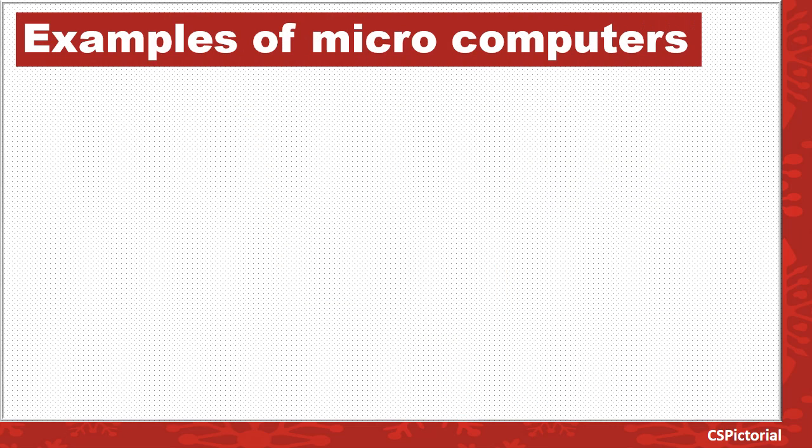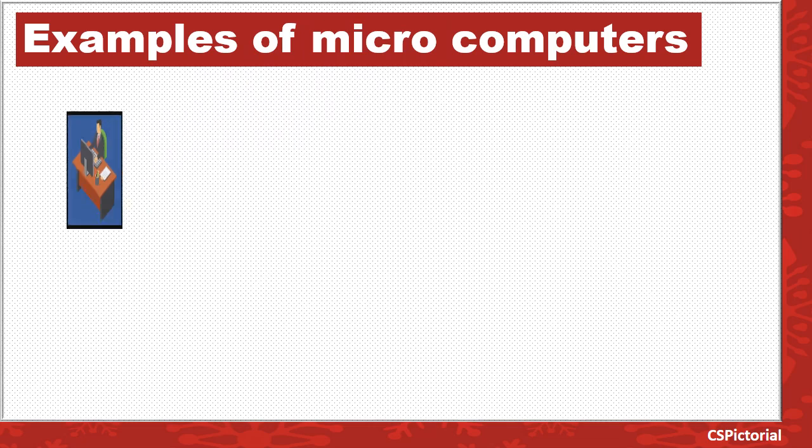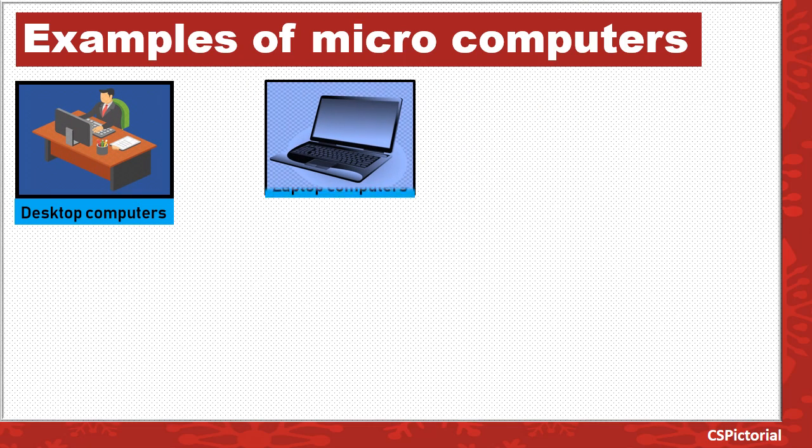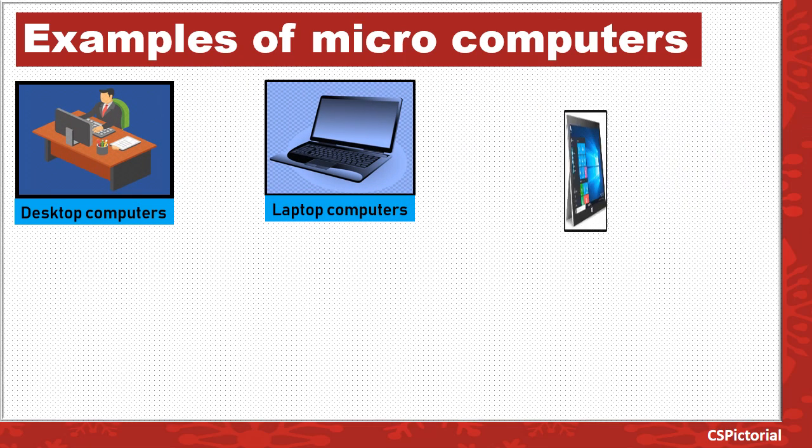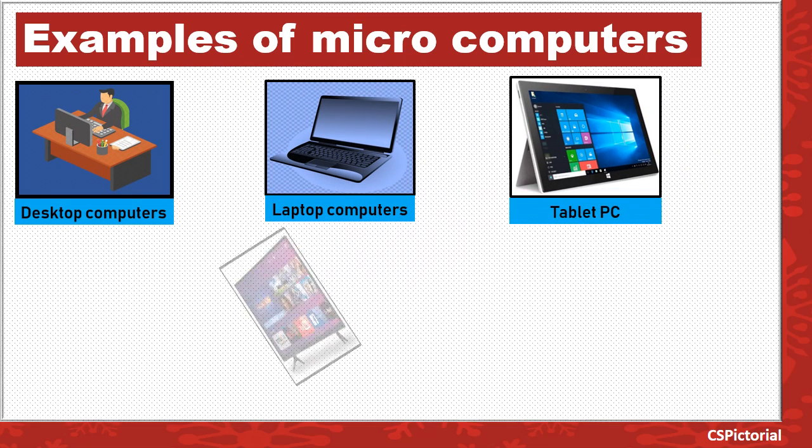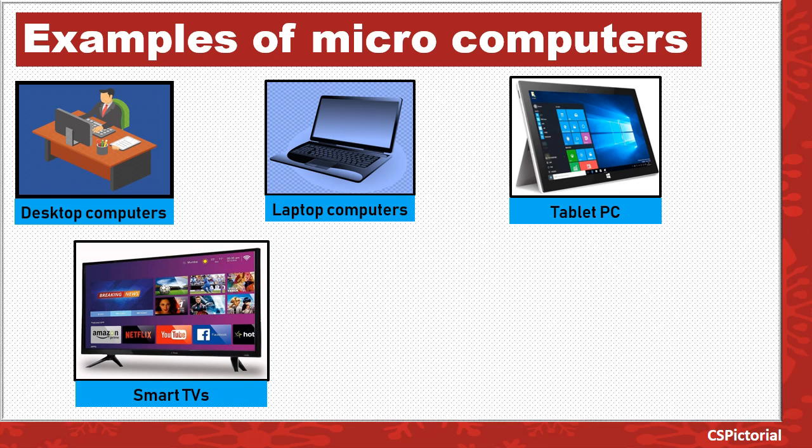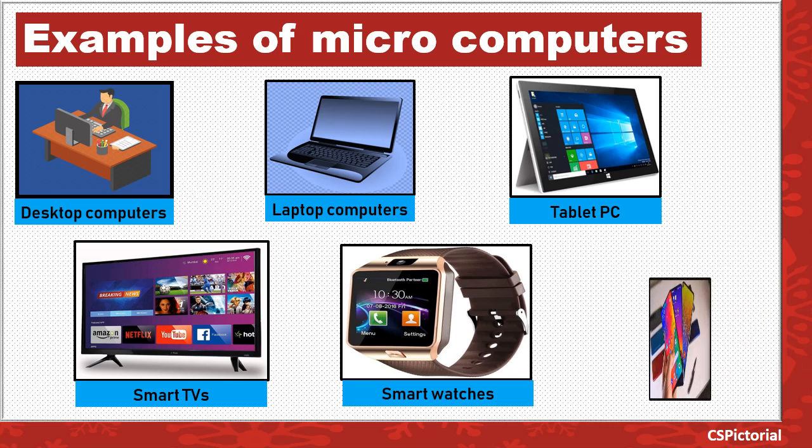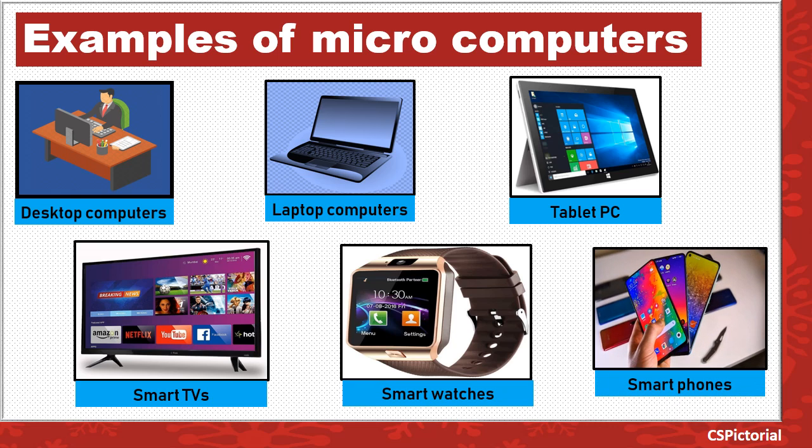Before we finish this tutorial, let us take a look at several forms of microcomputers available today. Some examples of microcomputers are desktop computers, laptops, and notebook PCs. The smart TV available in almost every home is also a microcomputer. Smart watches and smartphones are also microcomputers.